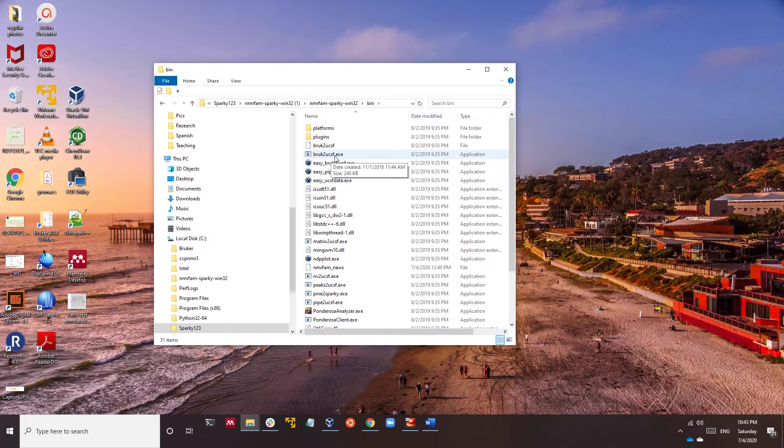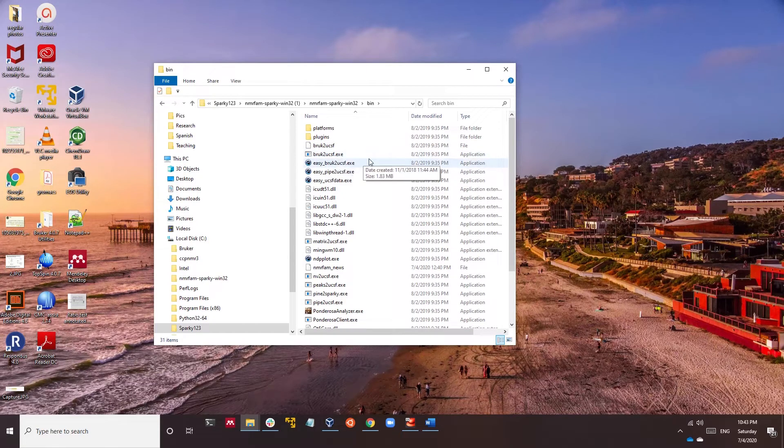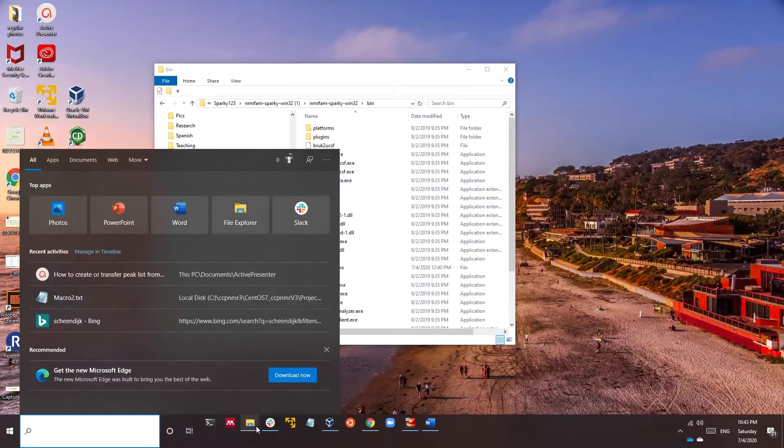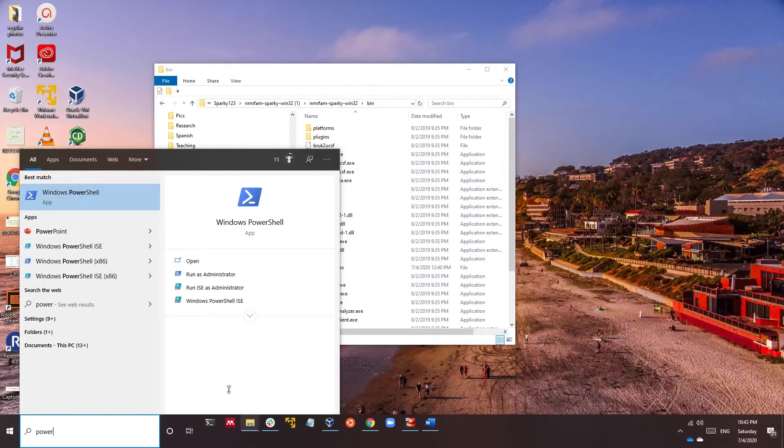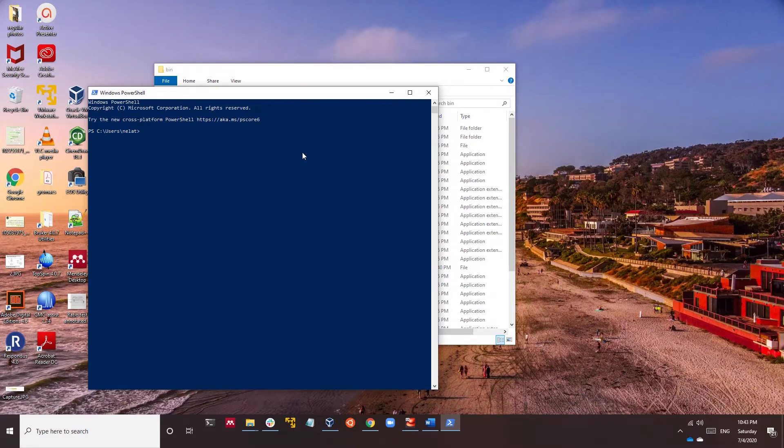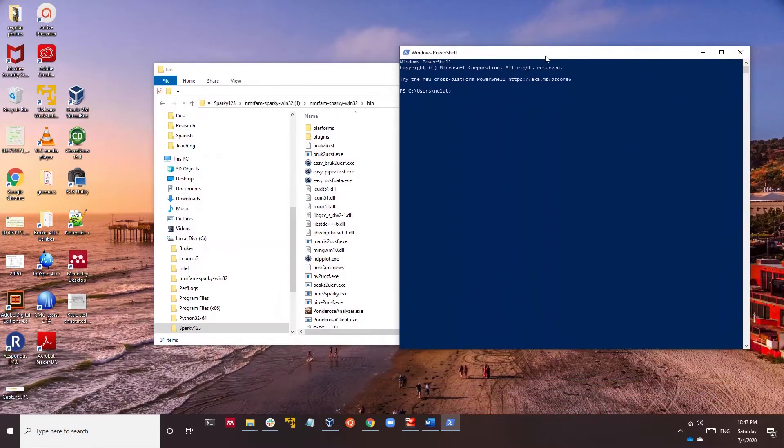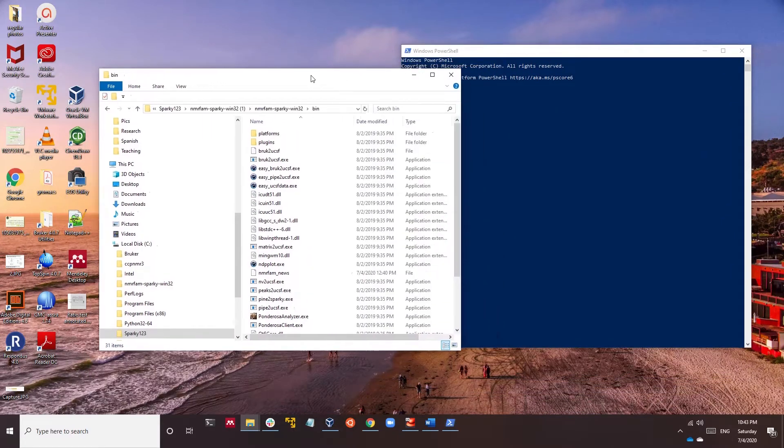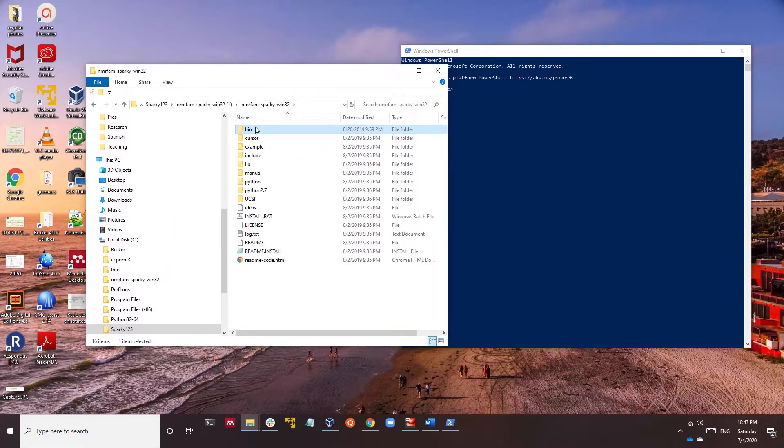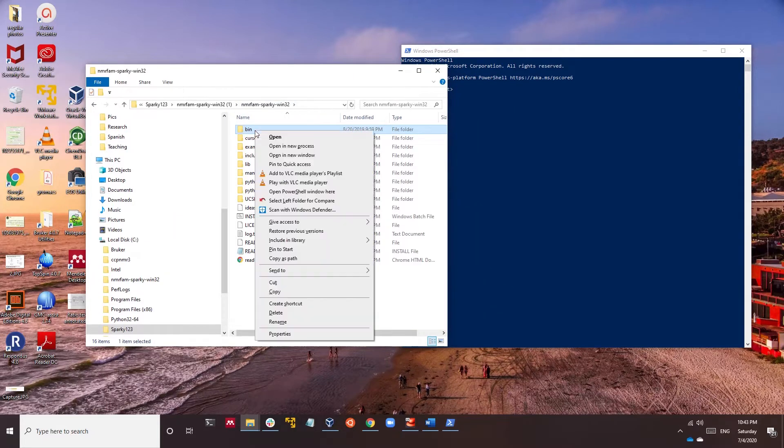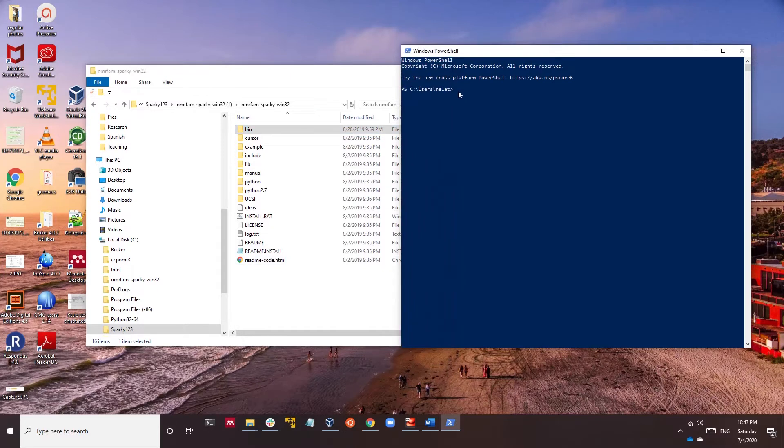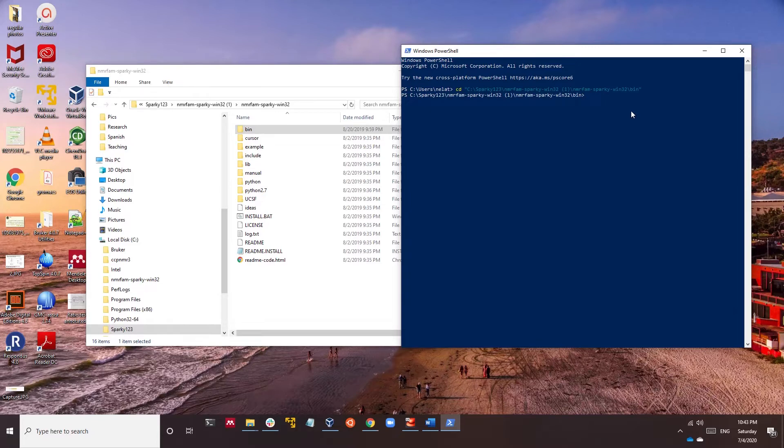It's called bruker2ucsf.exe. So we're going to go to the PowerShell if you are a Windows user, and we're going to locate this bin folder. You can hold Shift and then do copy as path.